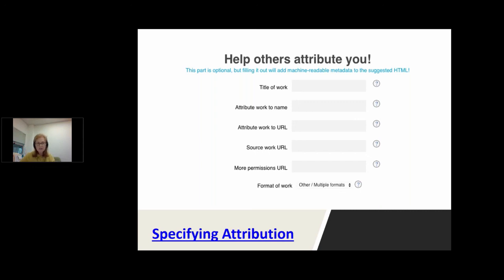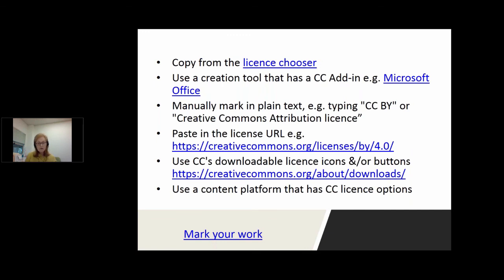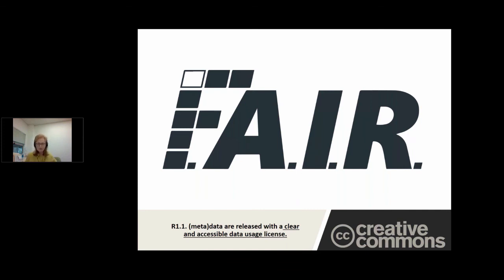CC licences allow you to incorporate elements of third-party materials into your works just by marking these and providing attribution to them. I referred to the need to mark a work to convey the licence as well, and on this slide you can see a number of ways in which to do that. There are useful source documents like CC's download page that gives you all of the icons, buttons, etc. Regarding content platforms, even if there isn't a licence field, there's usually a description or free-form field where you can enter information about a work.